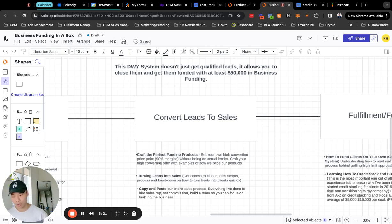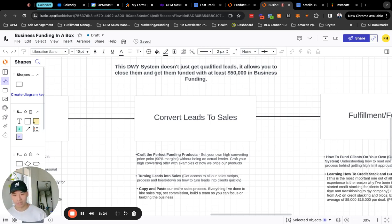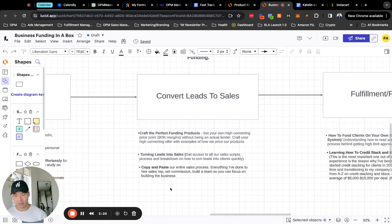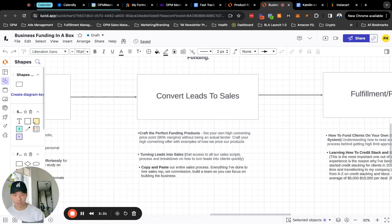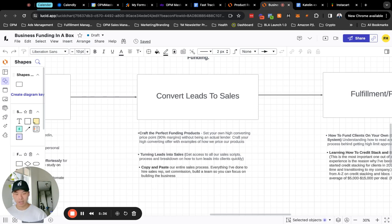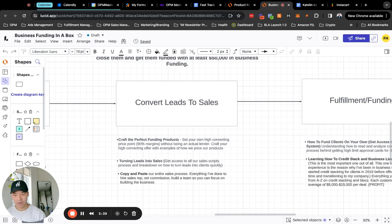So again on top of that you get access to our sales script, process breakdown on how to turn those leads into clients quickly and basically copy and pasting our system. It's a funding company in a box that's what we're essentially handing to you.